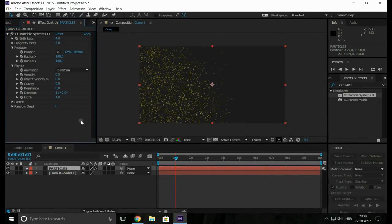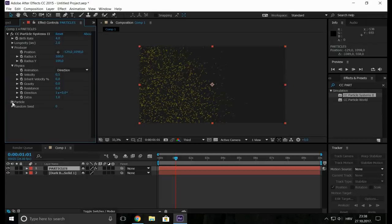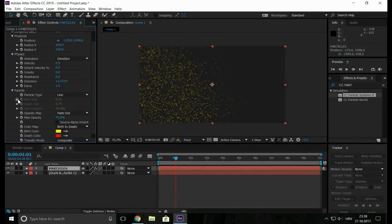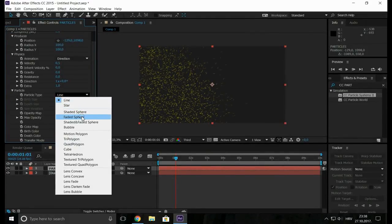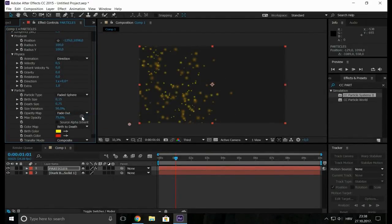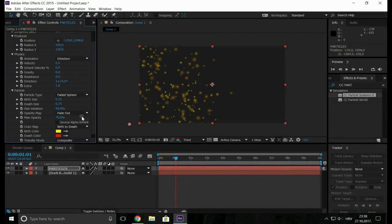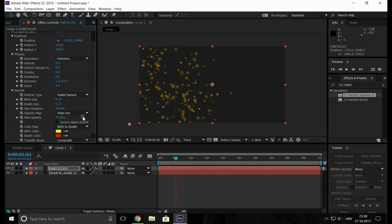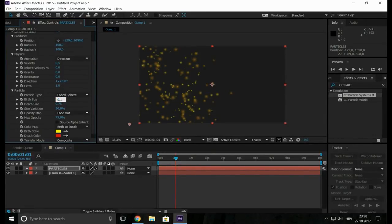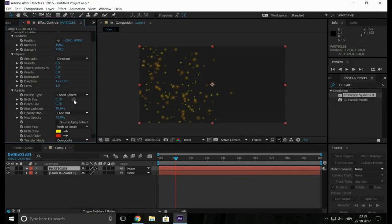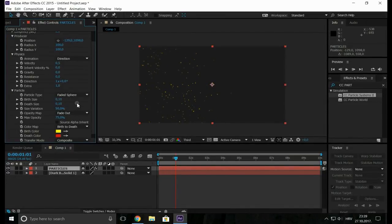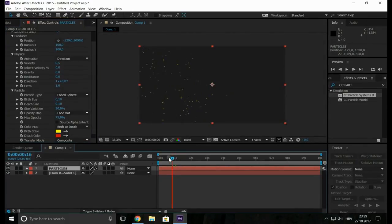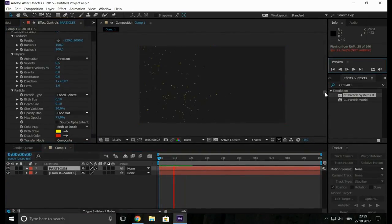Now we go to particle and change the particle type to a faded sphere. Now go to birth size and change it to 0.1 and the death size also to 0.1. Now our particles would look something like this. It's good.